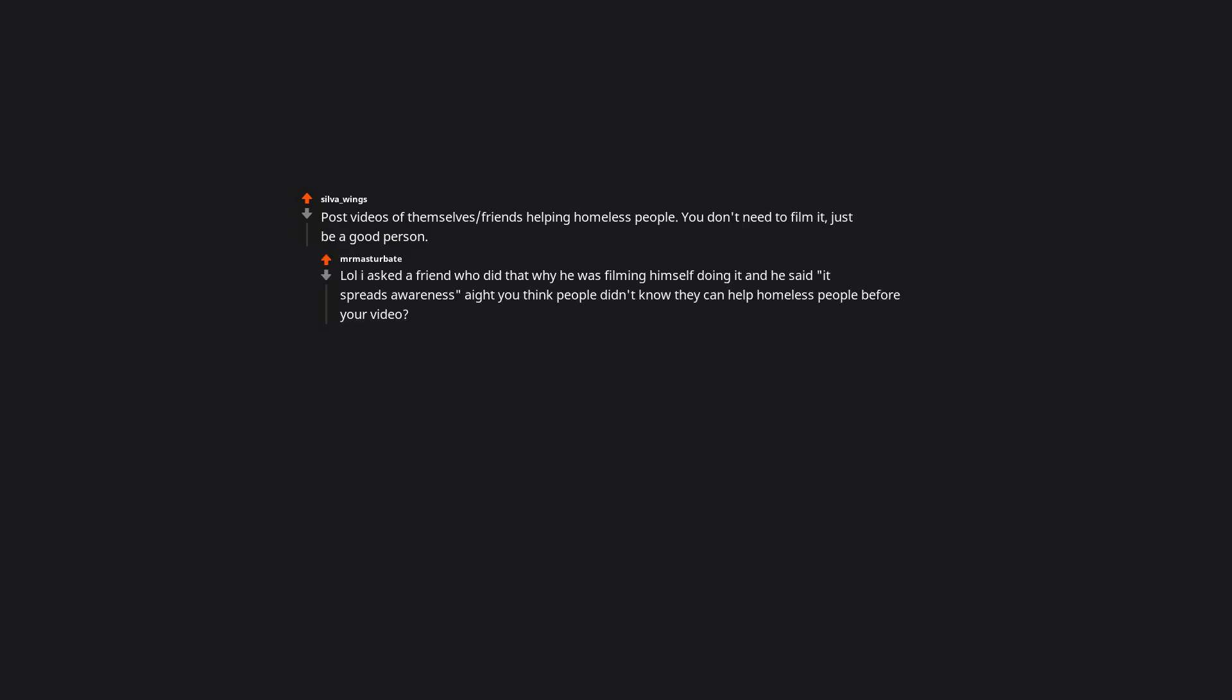Post videos of themselves or friends helping homeless people. You don't need to film it, just be a good person. Lol I asked a friend who did that why he was filming himself doing it, and he said it spreads awareness. You think people didn't know they can help homeless people before your video?